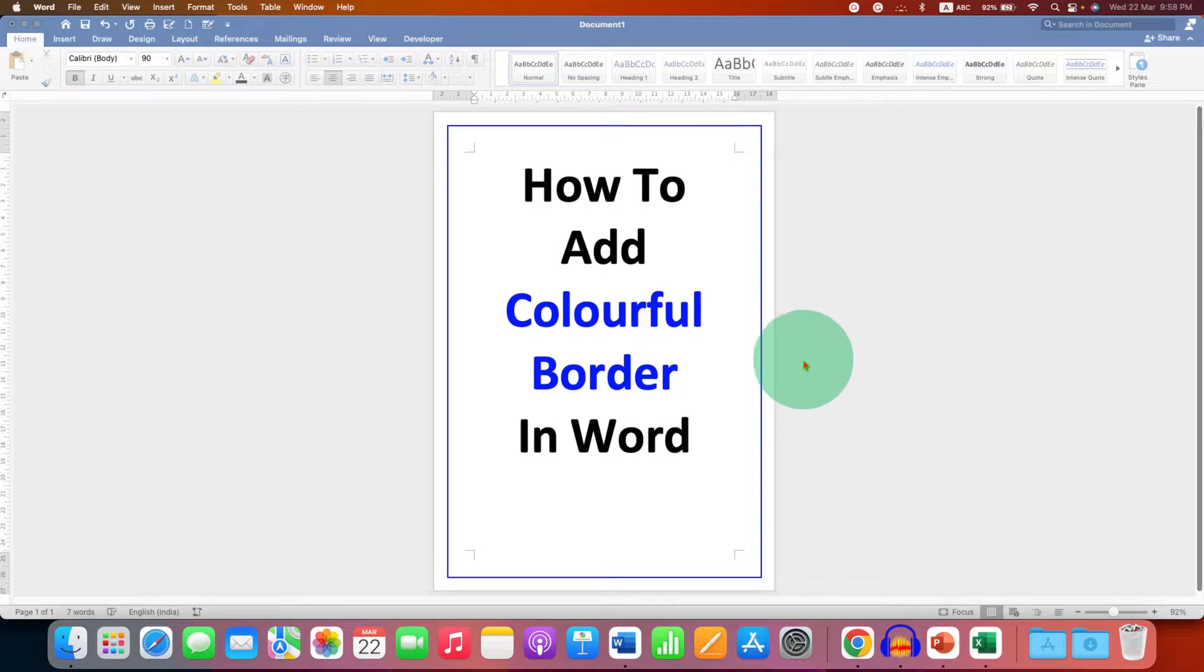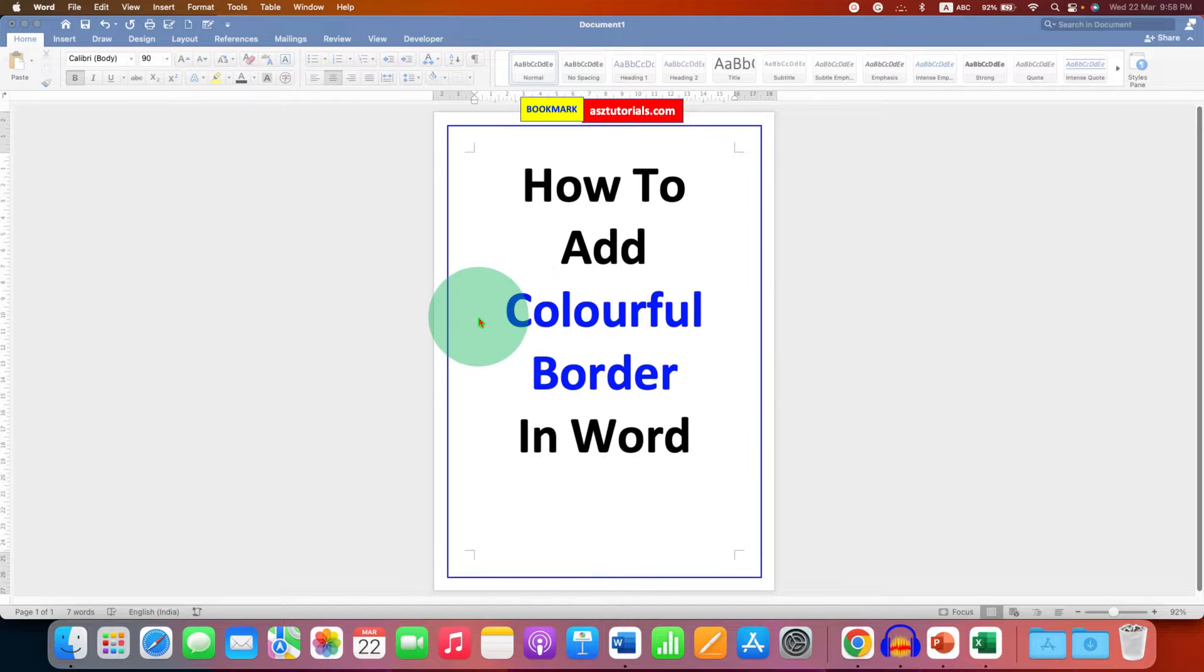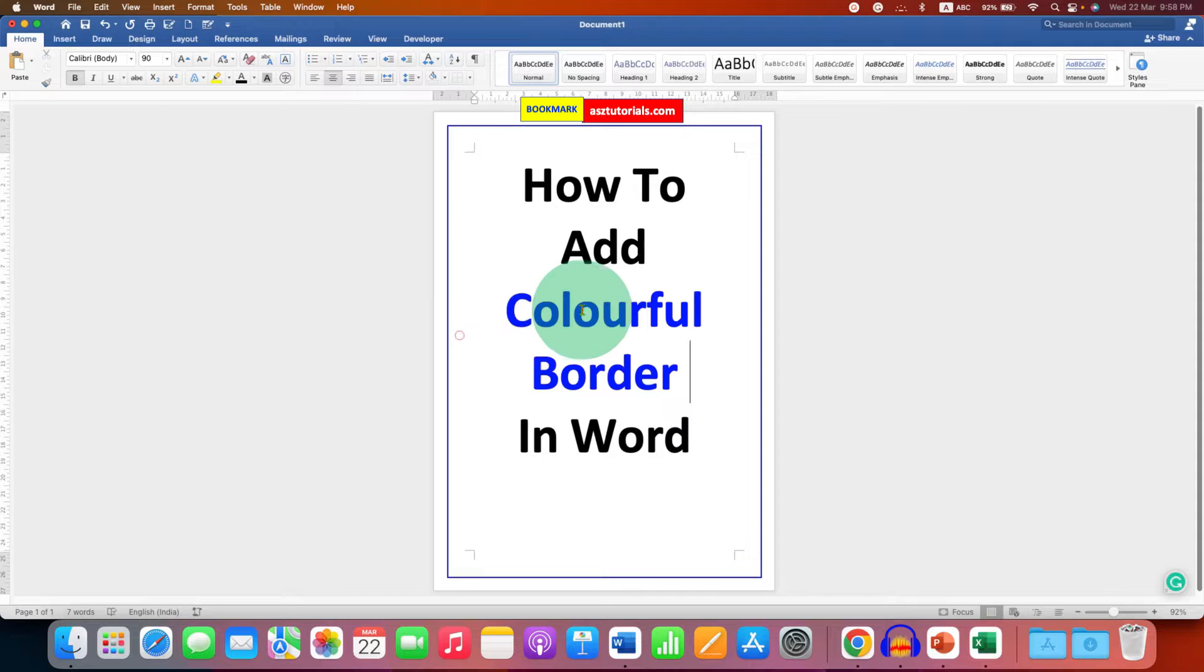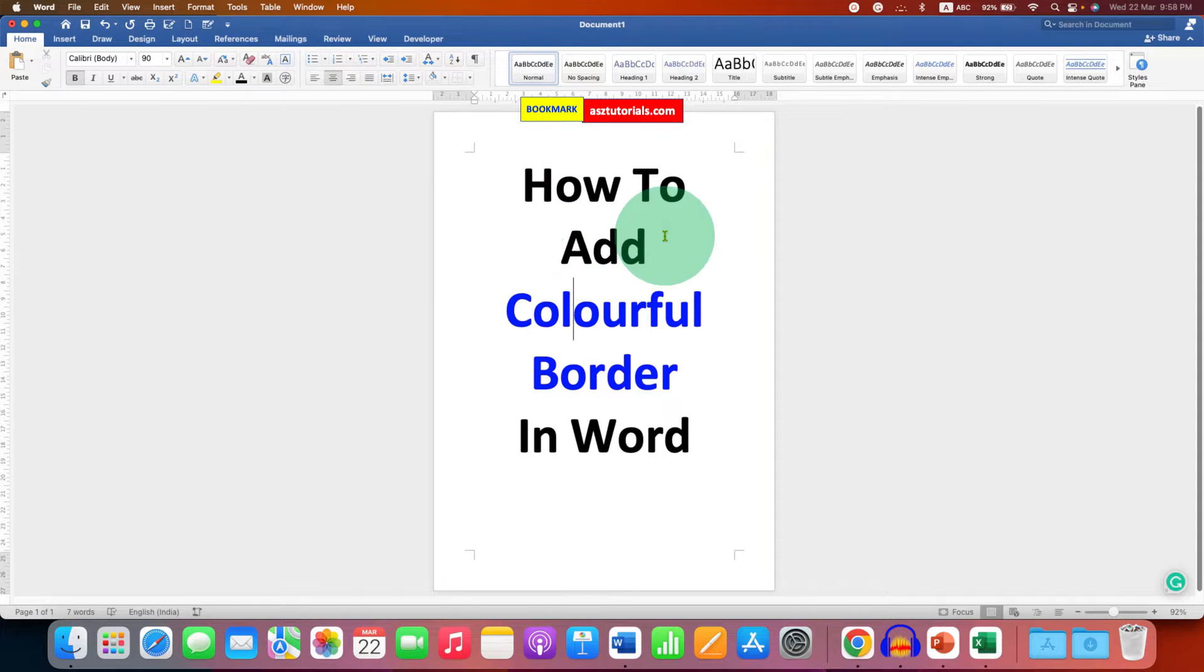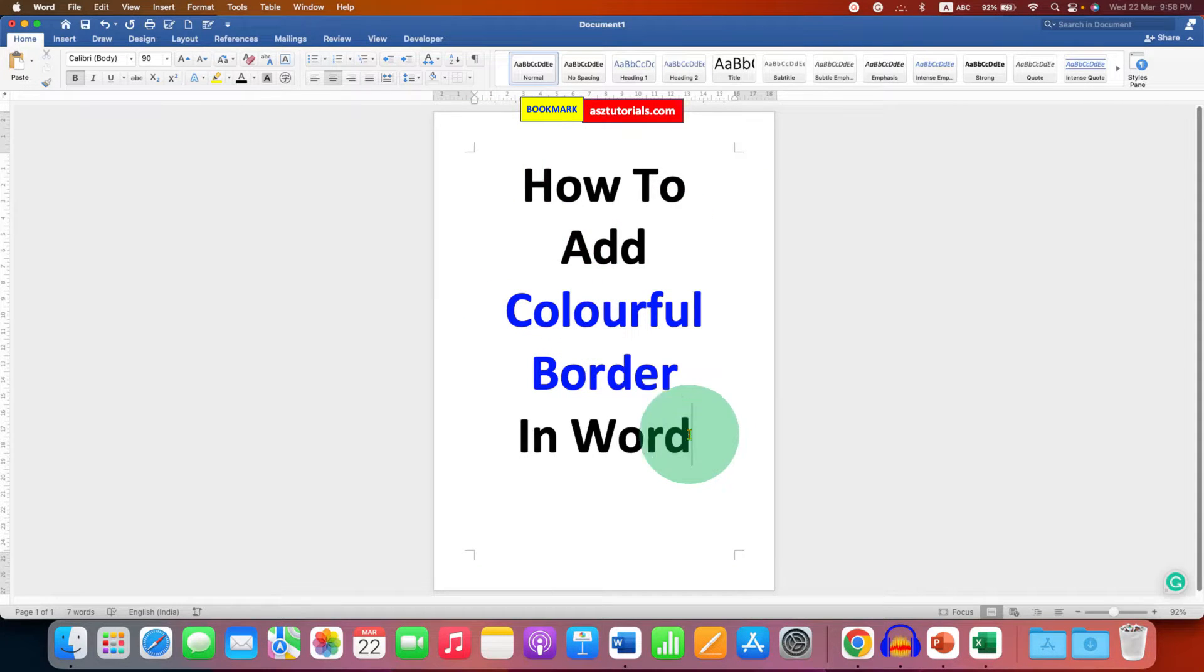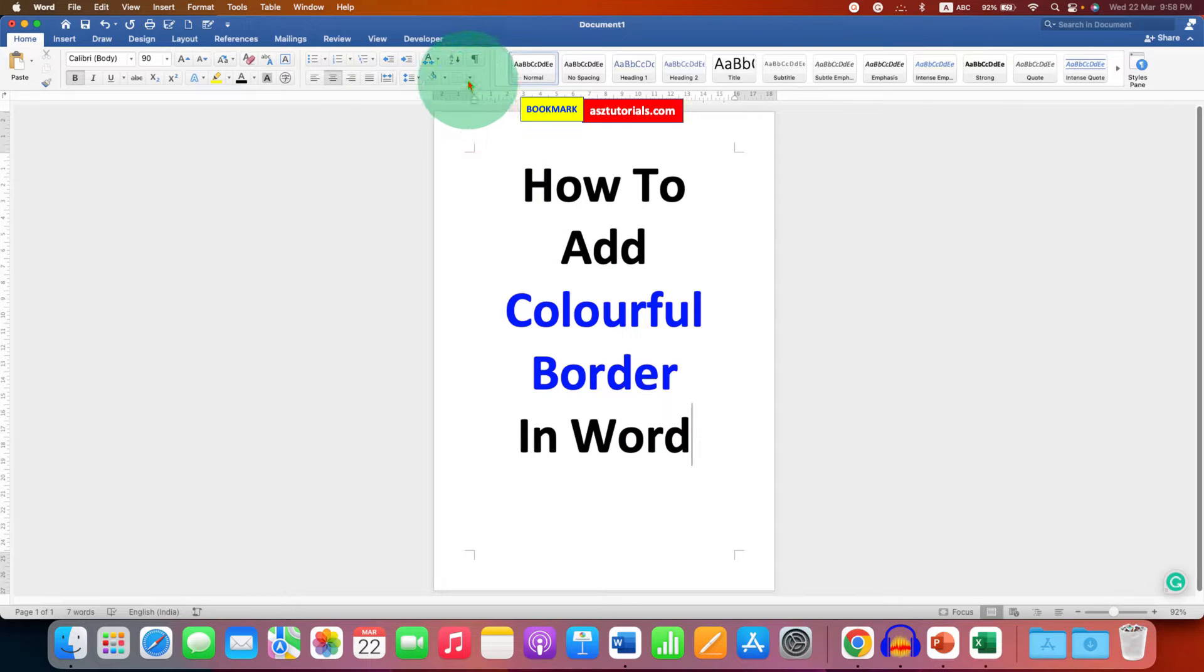In this video you will see how to add colorful border in Word document. It's very easy, let's get started. First, click inside the page and to add a border you need to click on this option, the borders option.